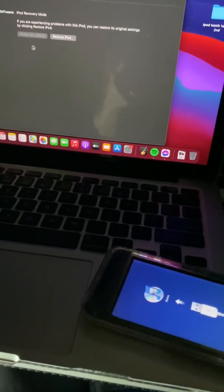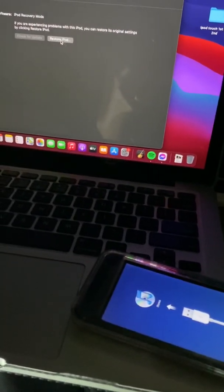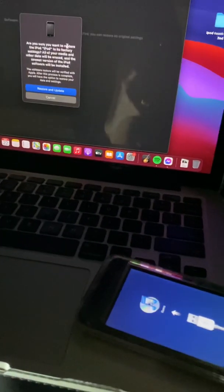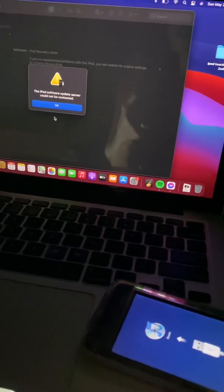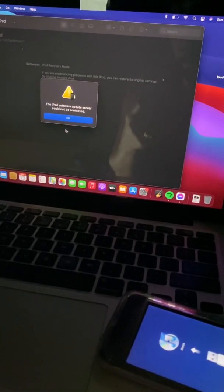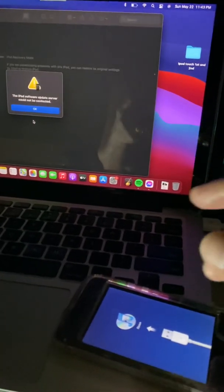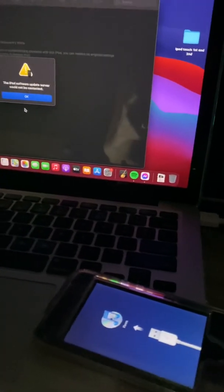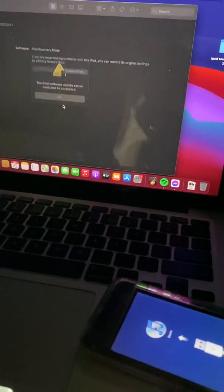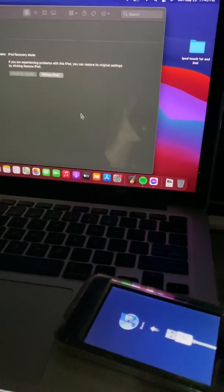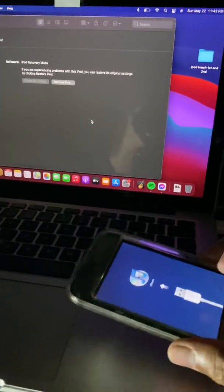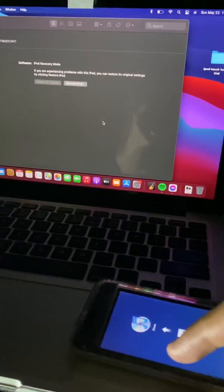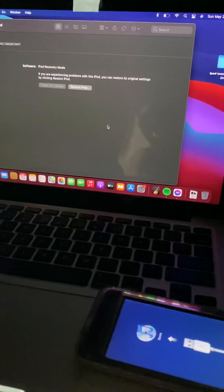Okay, so let's start. If you try to restore this iPod Touch normally, you're gonna see this error — 'iPod software update server could not be contacted.' Same as if you are using Windows, you're gonna get this error also. But what we are doing here is we have to download the official firmware of this iPod Touch, which is under the description together with the instructions.